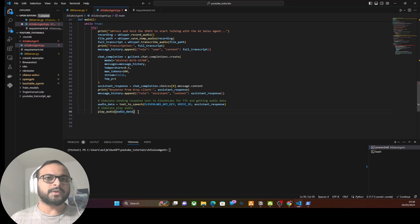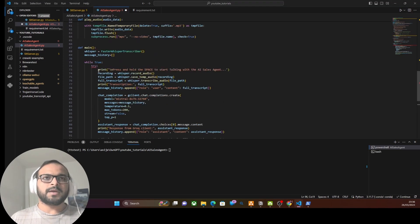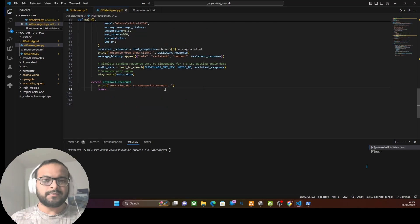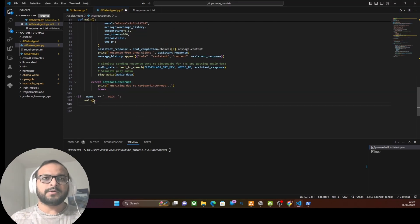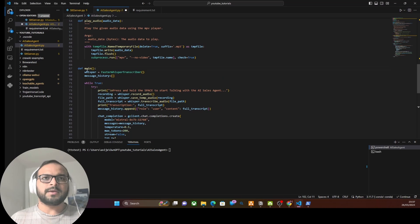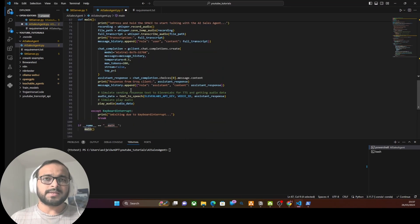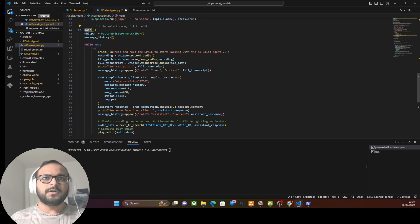We've completed writing the play_audio function, which plays audio received from 11 Labs. Since everything is under a try block, we add an except clause — if there's a keyboard interrupt like Ctrl+C, it exits gracefully. Finally, we write the entry-point main block that calls the main method, which runs the sales agent through the entire process.